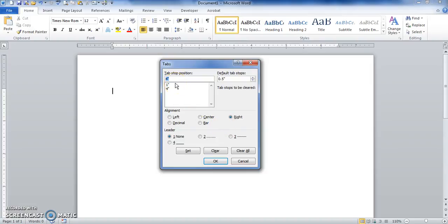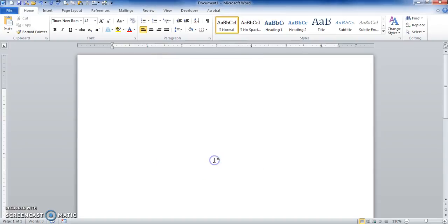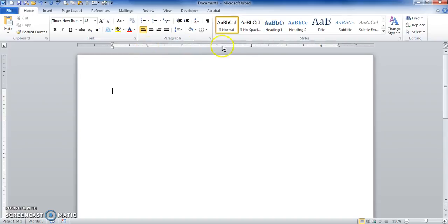Now click OK. Now if you look at the ruler, I've got a left tab at one inch. You mouse over it, you can see it. I've got a right tab at four inches, then I got a decimal tab at six inches.